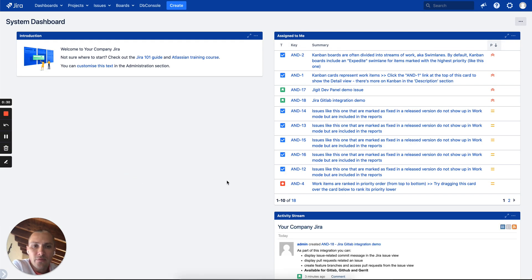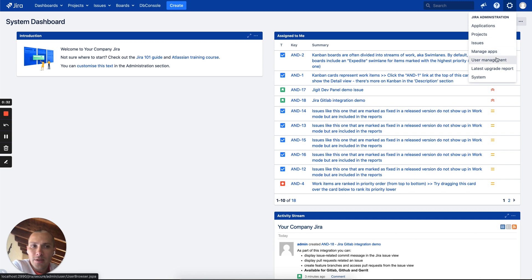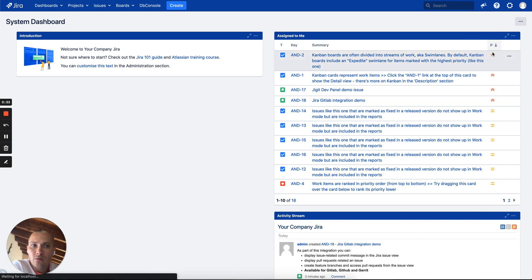We will start with Jira and in order to access the app you will need to go to system manage apps, and of course you have to be a Jira administrator to do this.